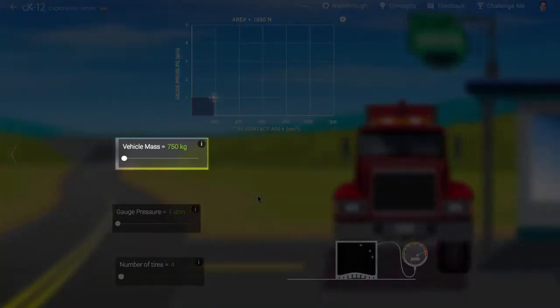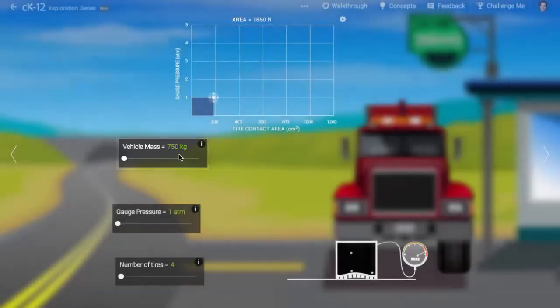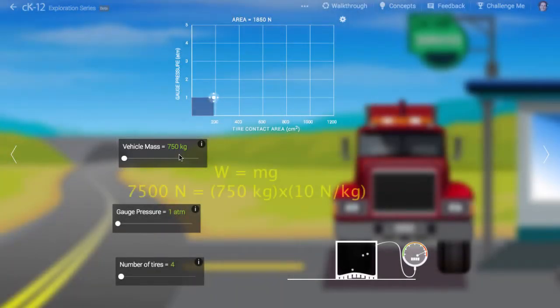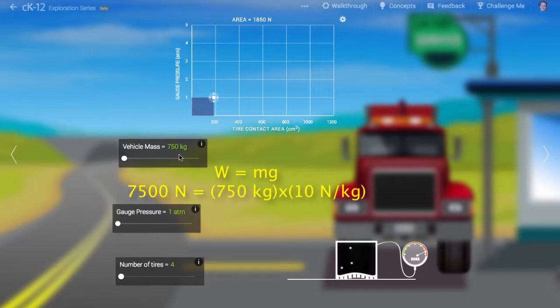The vehicle shown here has a mass of 750 kg. The weight of such a vehicle is about 7,500 N since the strength of the gravitational field on Earth is roughly 10 N per kg.